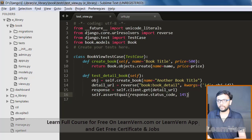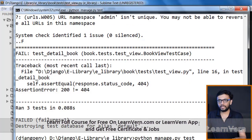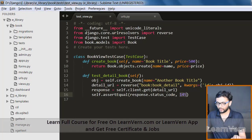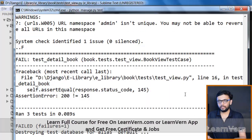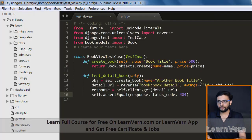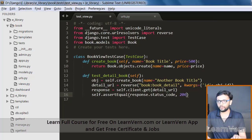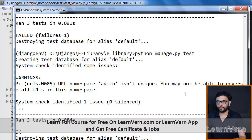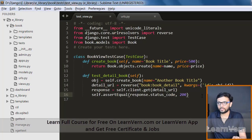Let's try it again and test. Okay, 200 is not equal to 145. If we put 404 over here and run it again it will give the same error — 200 is not equal to 404. Now if we put 200 back and test again, great, we ran the test cases successfully.